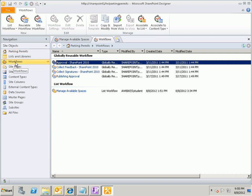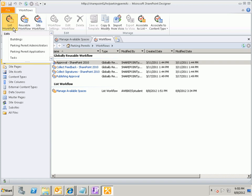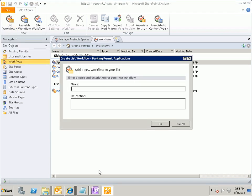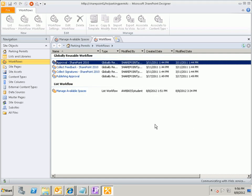And once I've opened up the site, I'm going to click on Workflows on the left-hand side, and I'm going to create a new list workflow that's connected to the Parking Permit Applications Library. This is where we submitted our, or where we submit our Parking Permit Applications. And the first thing I need to do in writing my workflow is give my workflow a name. And the name that I'm going to give this workflow is going to be called Notify Creator about changes to the form. And I'm not going to type in a description. I could certainly do that, but I think my name is descriptive enough. So I'm just going to click the OK button.